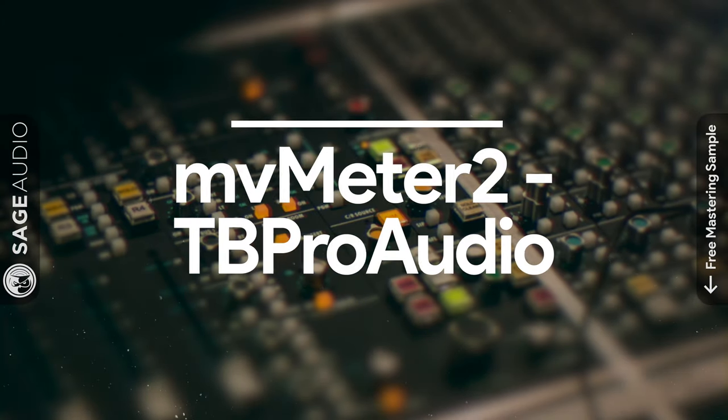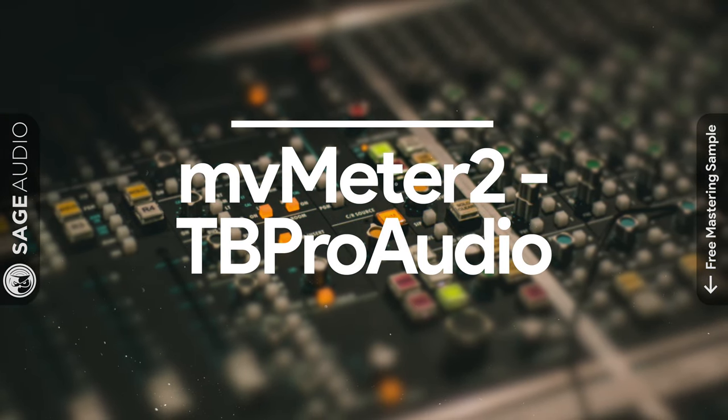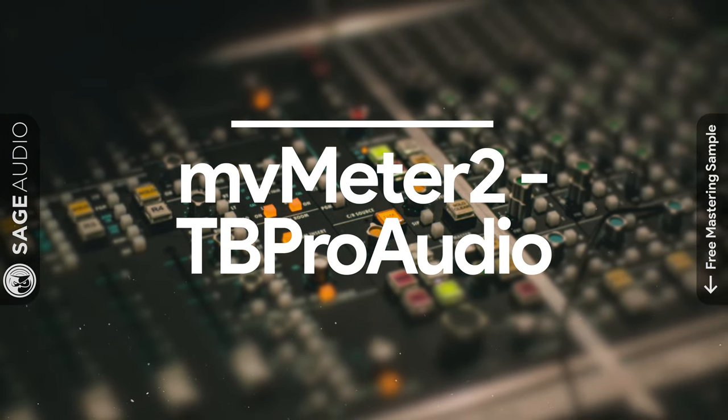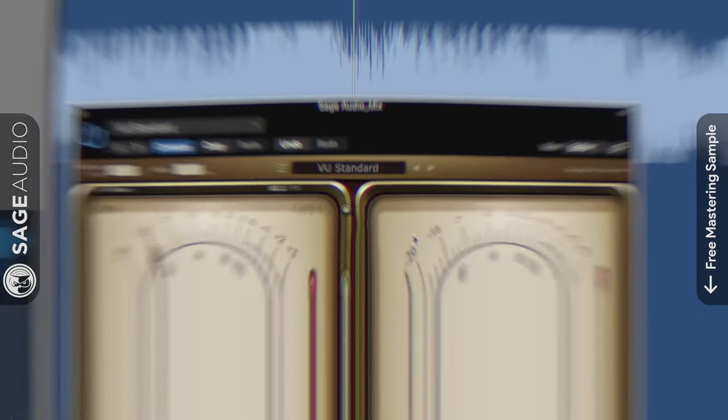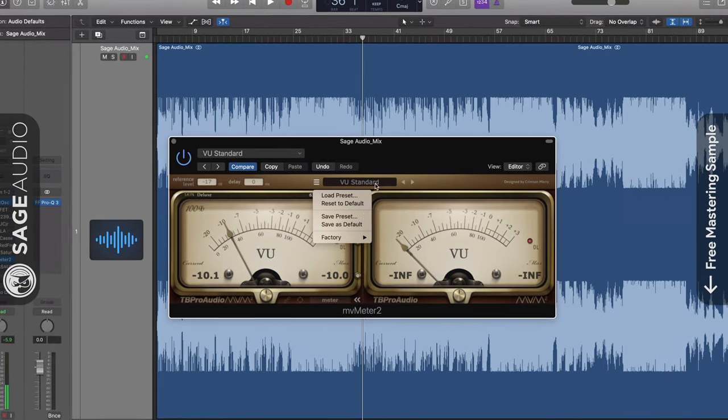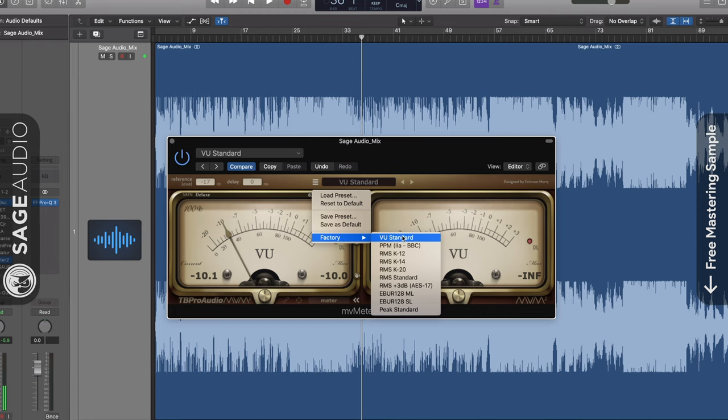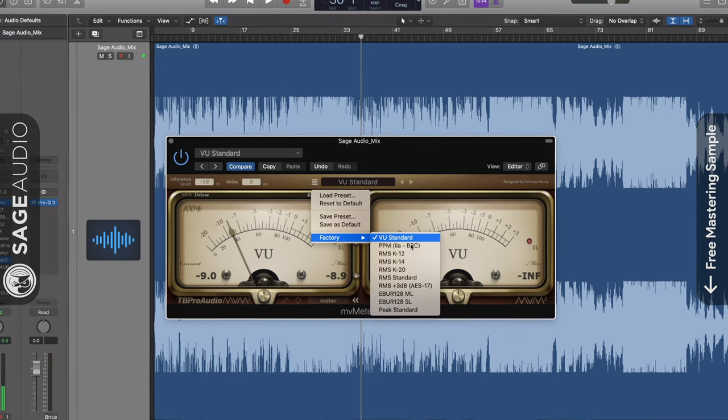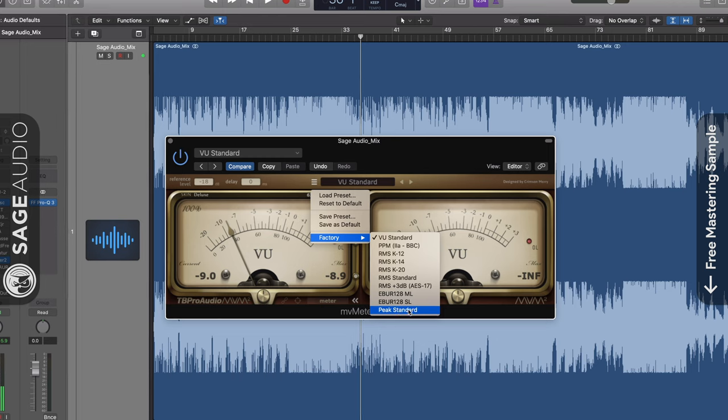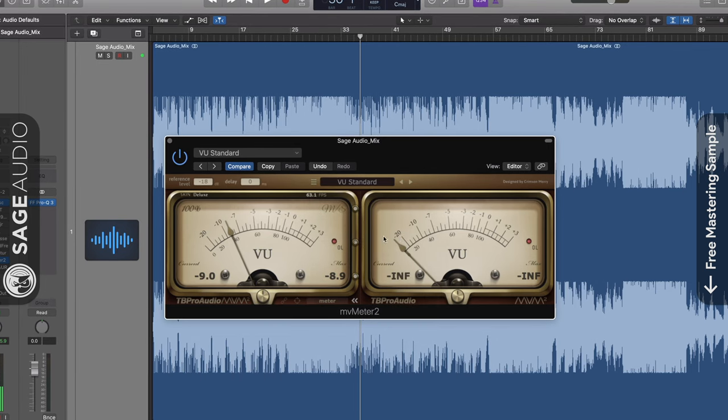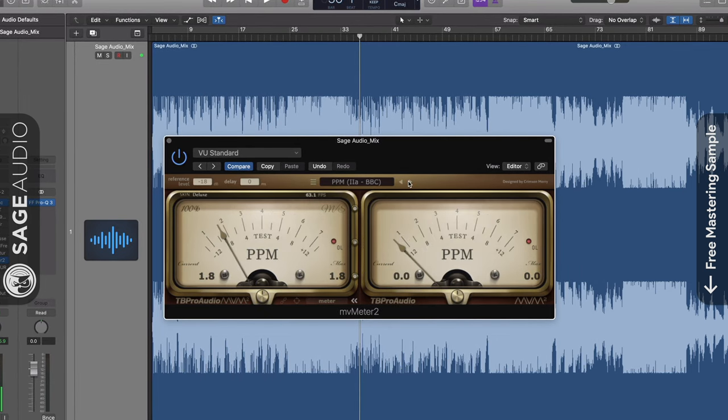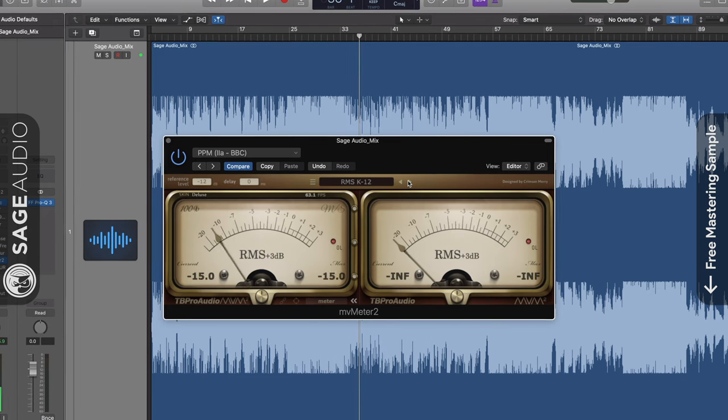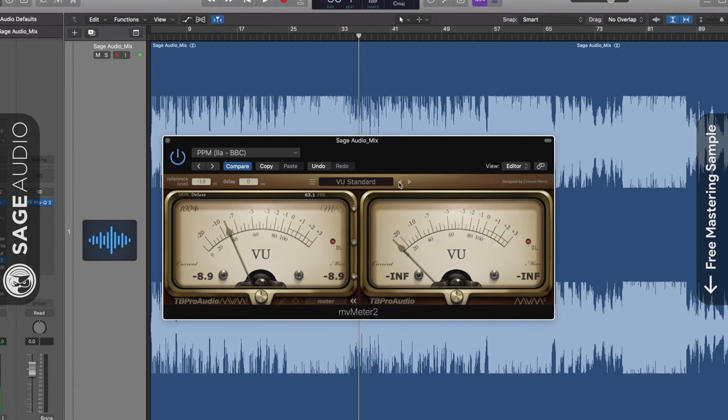Number 2 is MV Meter 2 by TB Pro Audio. Although seemingly simple at first, this plugin has a lot of options. First up you can switch the measurement settings from the typical VU standard to RMS K12, Peak and a lot of others. This makes it valuable for technical applications like trying to determine and set the accurate loudnesses for certain forms of broadcast.